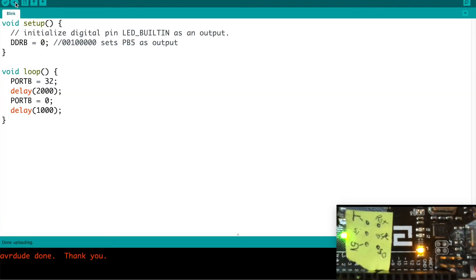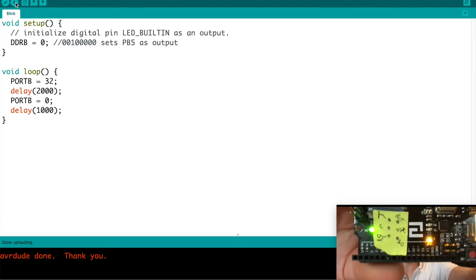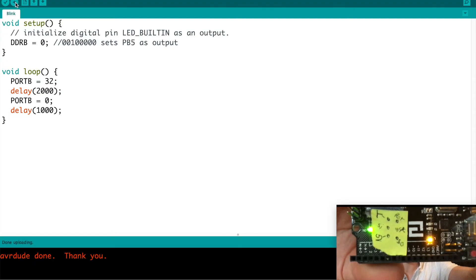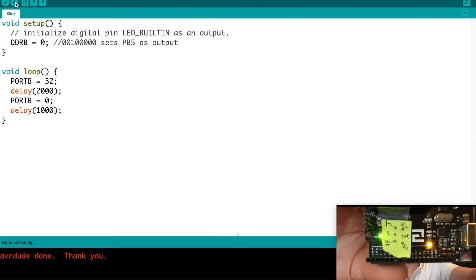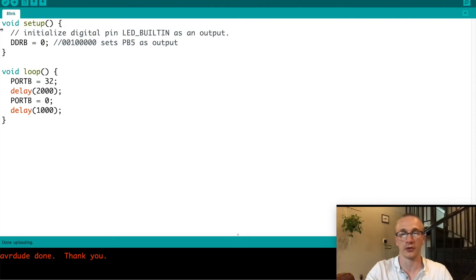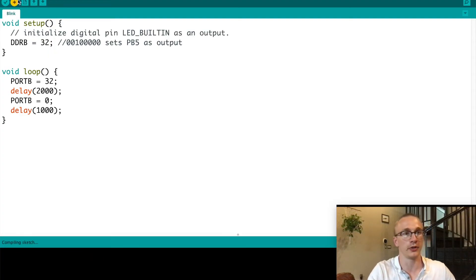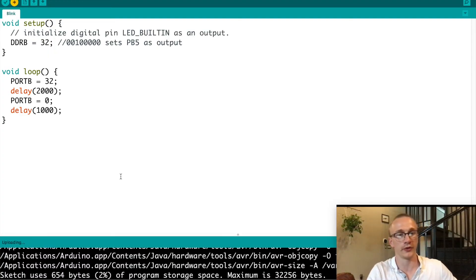But in this case, everything looks normal. It's an input pin, so we shouldn't be able to control it. Set that back to 32 and re-upload that code so it's blinking again.